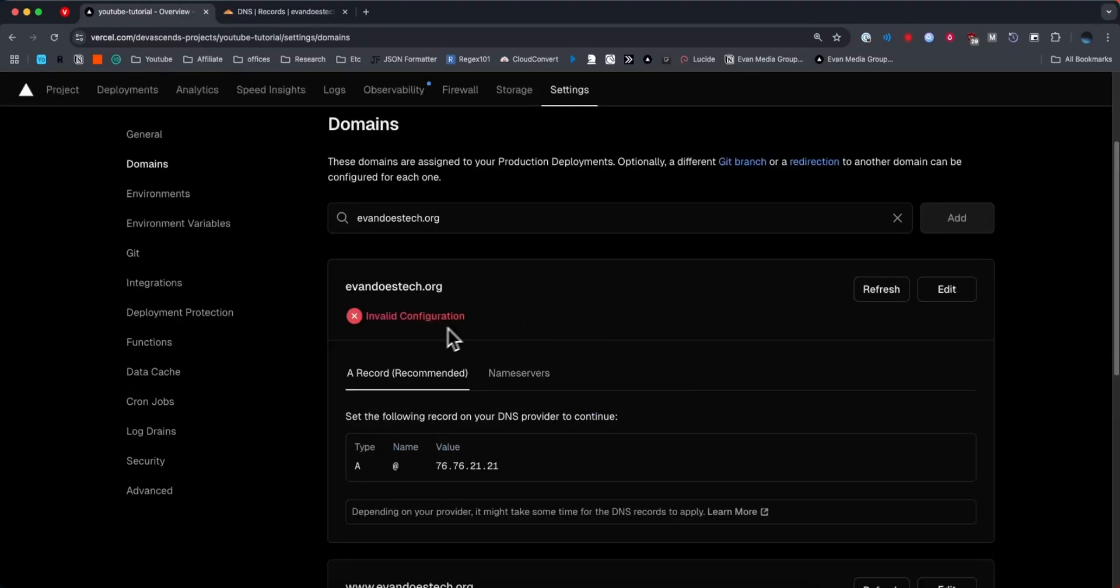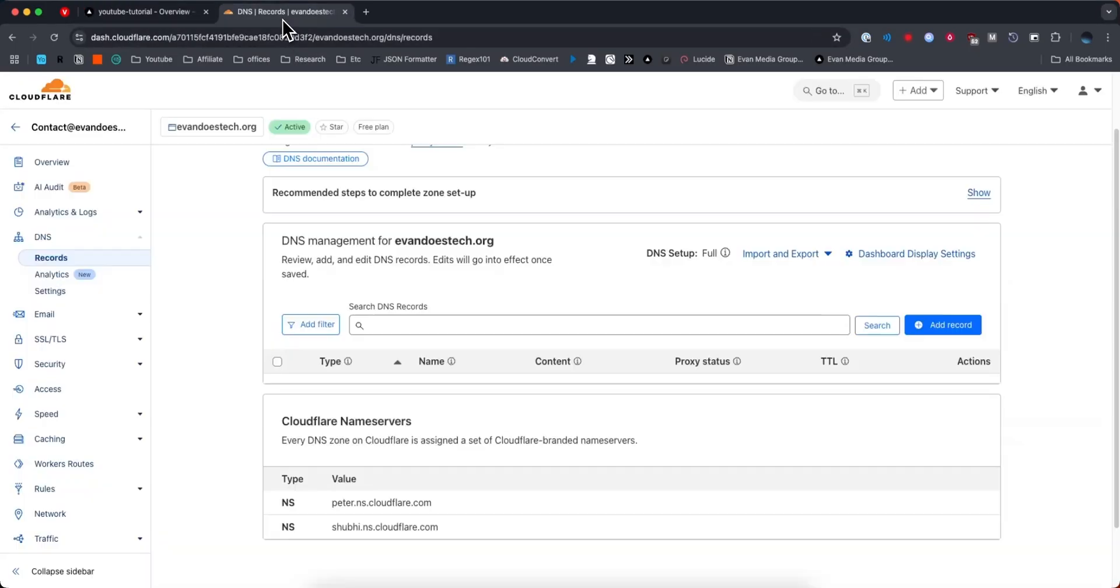Now it's going to tell us that it has an invalid configuration. So the way we can add this domain to our Vercel project is by actually adding this record right here. We can see it's a type A record.